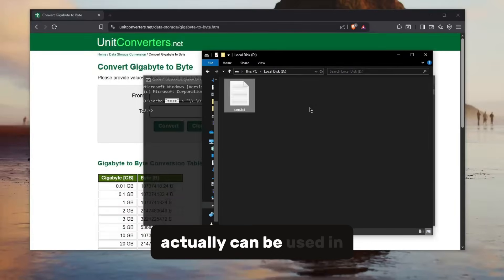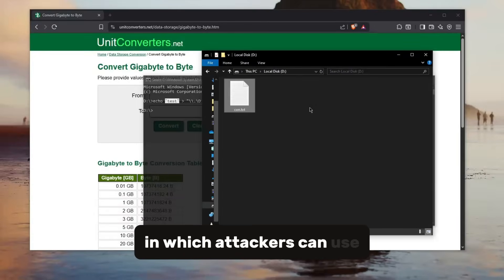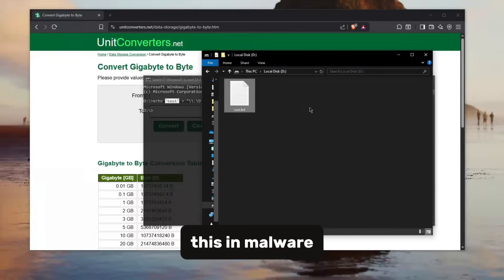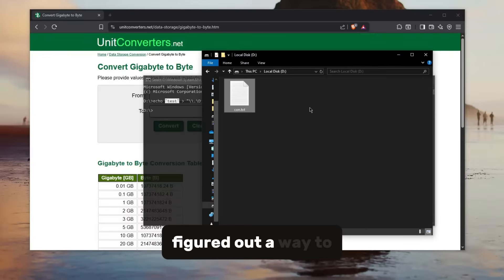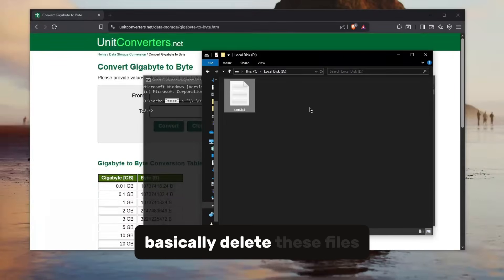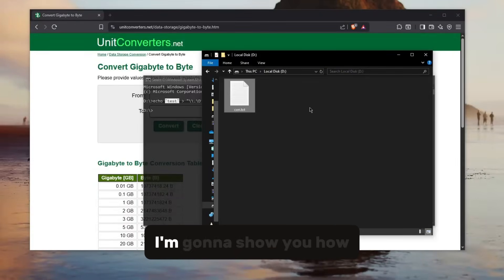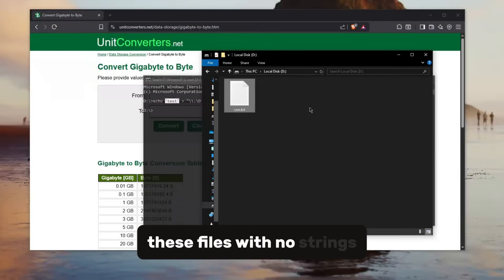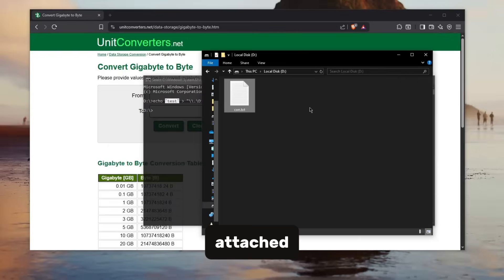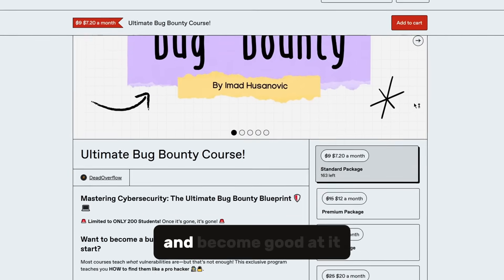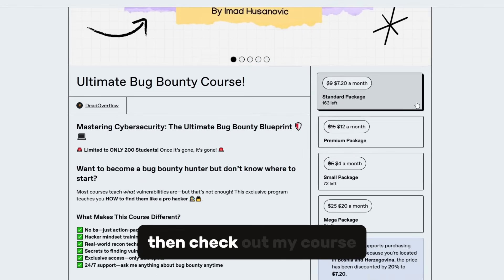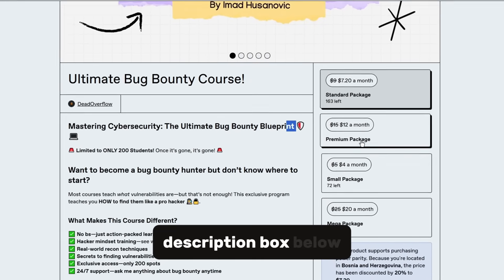I thought about how it actually can be used in malware, but today I found a nice little way in which attackers can use this. But don't worry, I also figured out a way to basically delete these files because in the last video I couldn't do it. So today I'm going to show you how you can actually delete these files with no strings attached. And maybe if you want to learn hacking and become good at it, then check out my course which is down in the description box below.